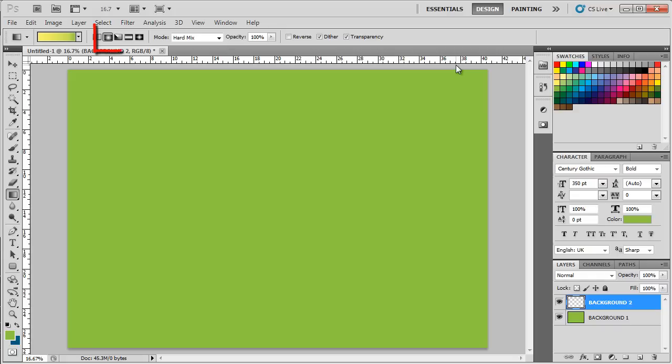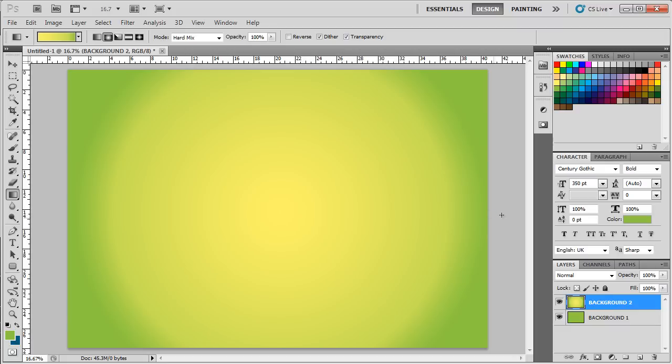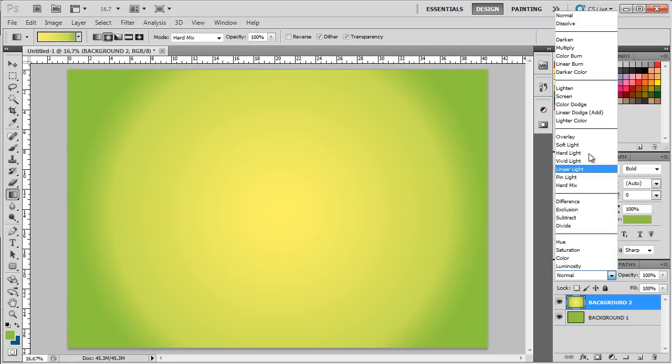Moving back, make sure you have the radial gradient option selected. Now let's draw a straight line on the canvas, from the center towards the right side like so. Lastly, we will change the layer mode to multiply.